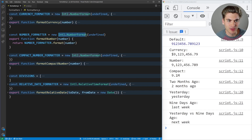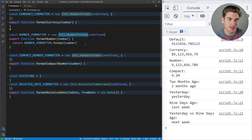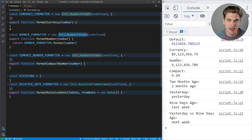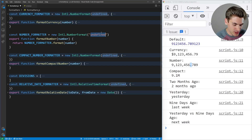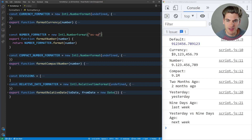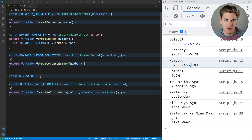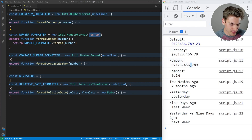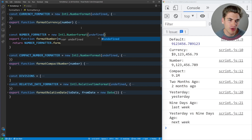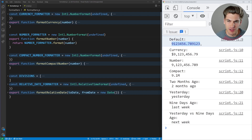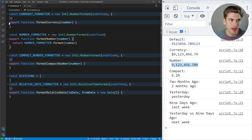Starting with formatNumber, we're using the Intl.NumberFormat API. Intl.NumberFormat stands for internationalization number format, and it allows you to format numbers specifically for the user's locale. Someone in Spain versus the U.S. will see numbers formatted slightly differently — for example, Spain uses decimals to divide groups and commas for the decimal point, opposite to English. If you leave the locale as undefined (the default), it uses whatever the default locale of the user's computer is.